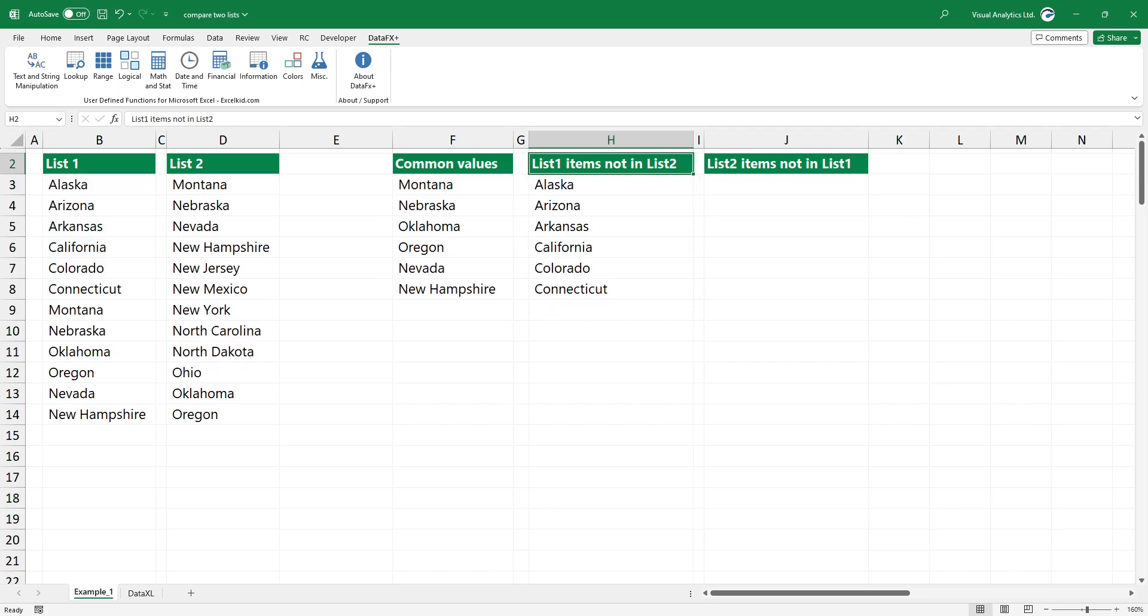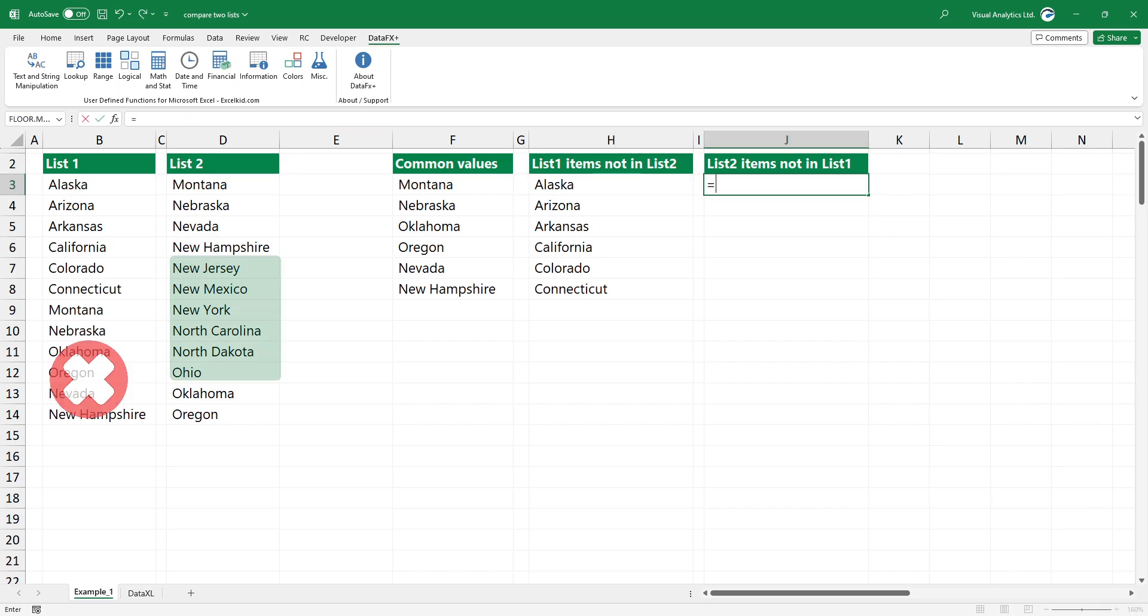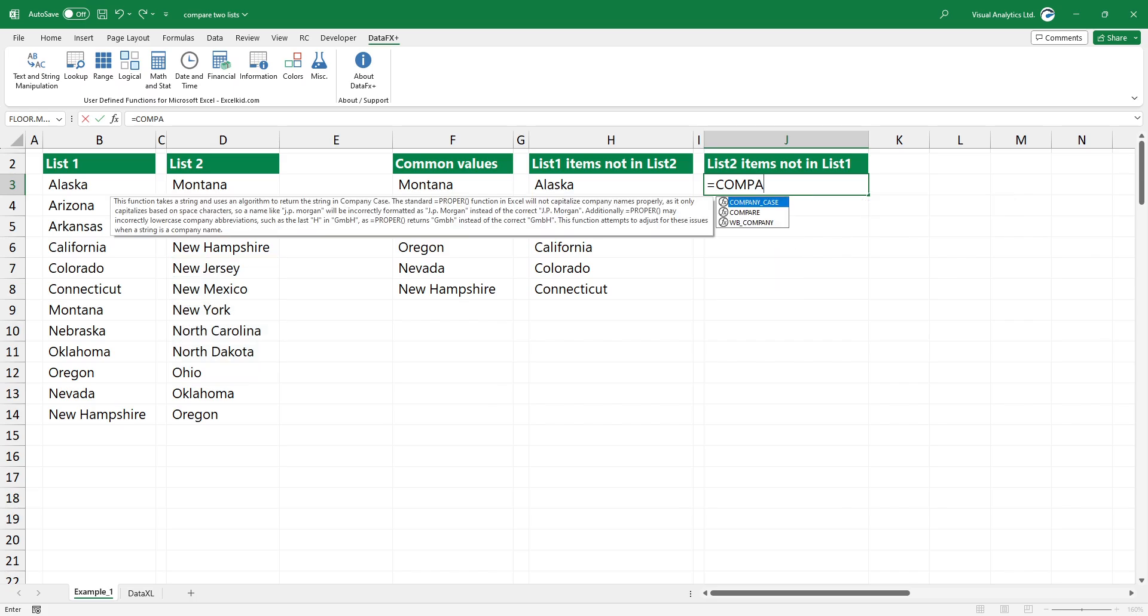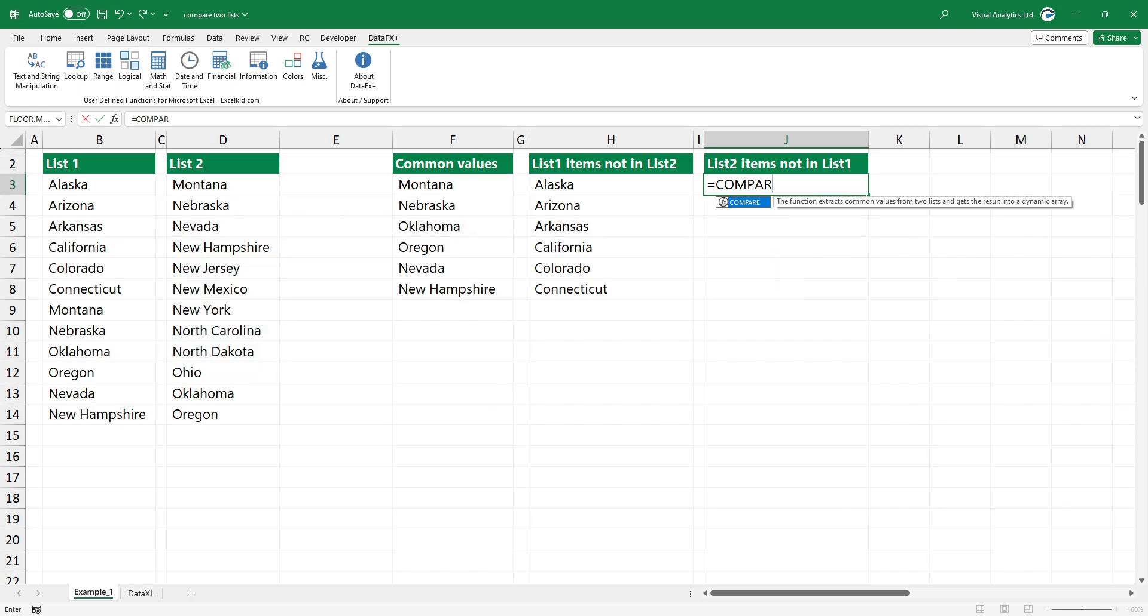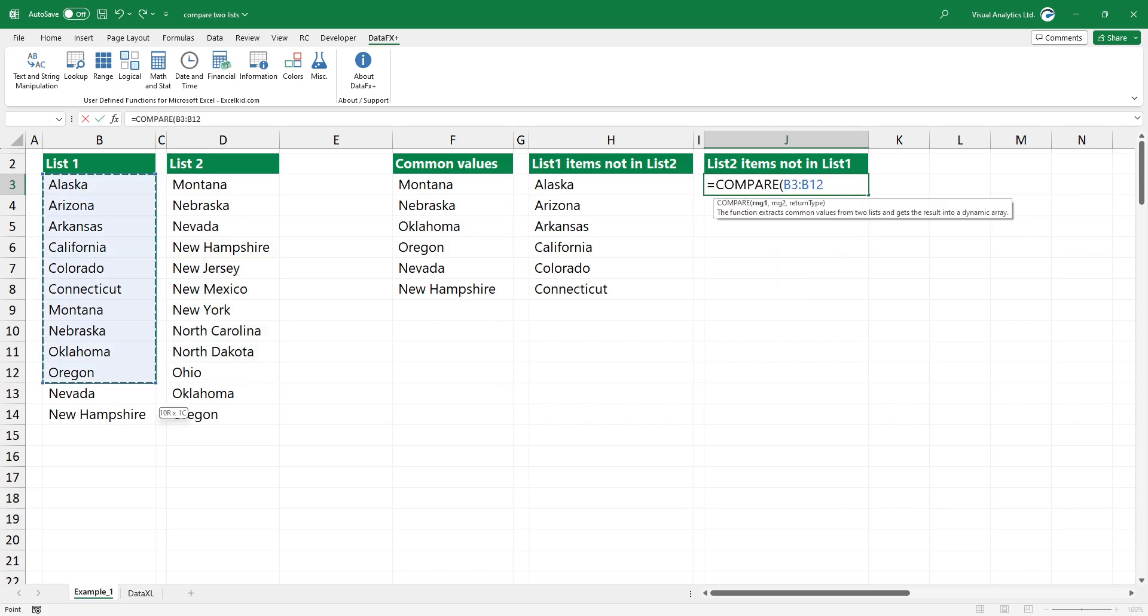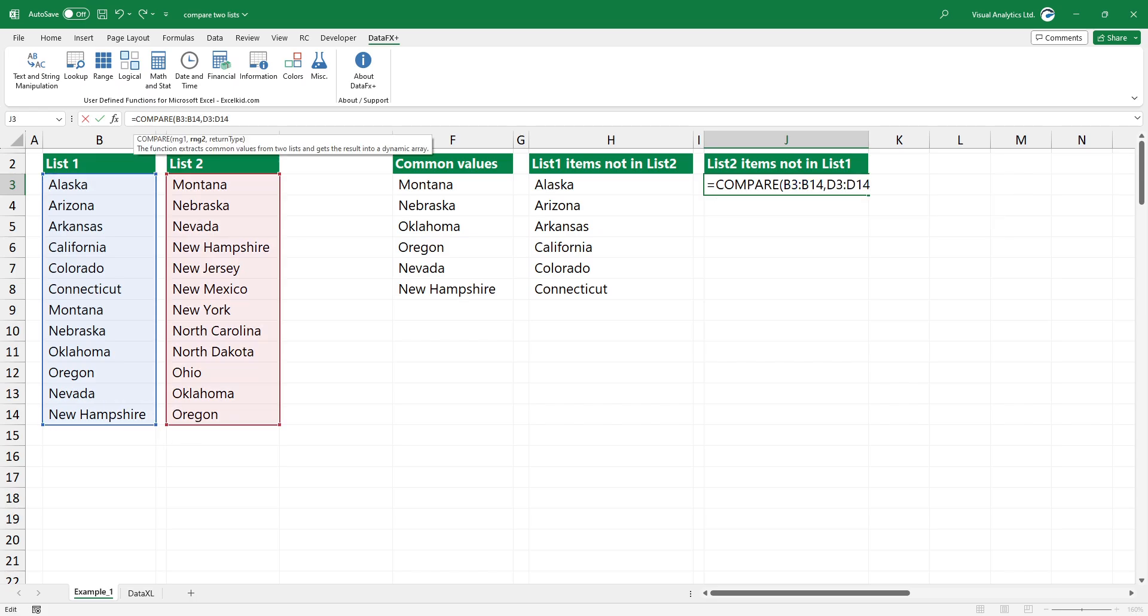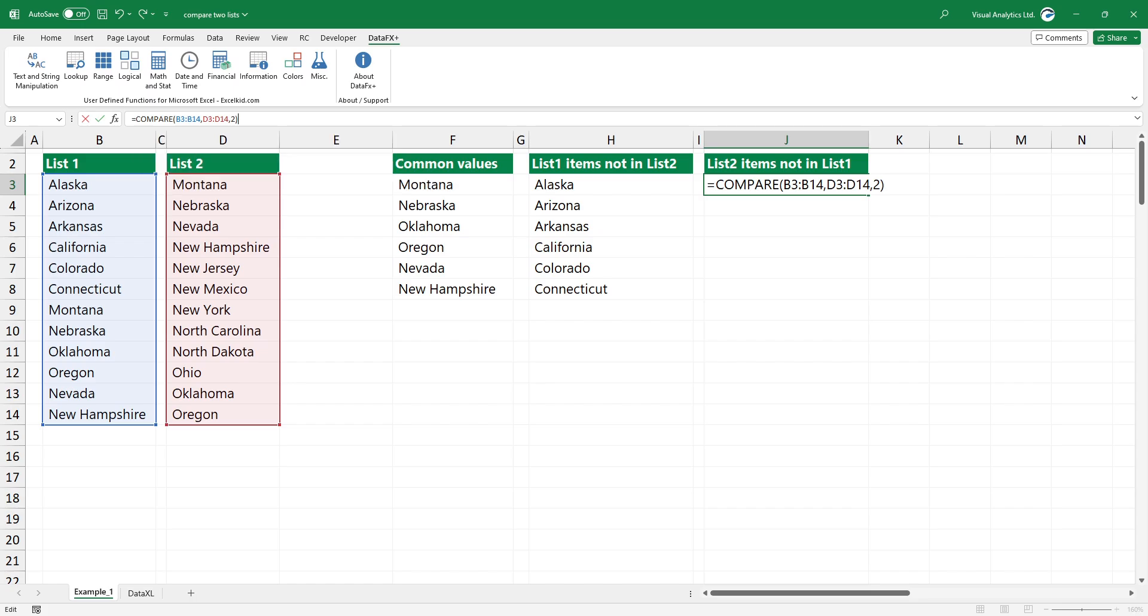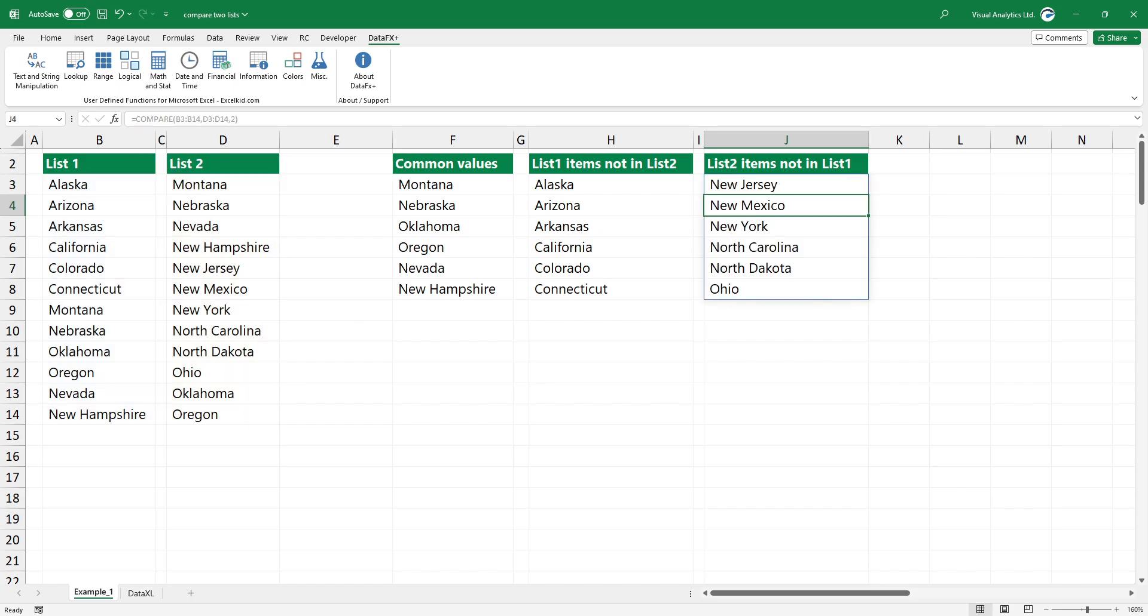In the third example, we want to find records in range 2 which do not exist in range 1. The first two arguments are the same as the previous example. Select range 1 and range 2. Add 2 as a third argument. Press enter. Now, we have a list of values that exist in range 2 and not in range 1.